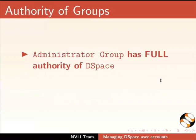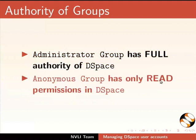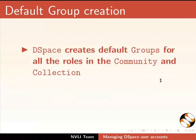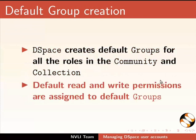Administrator and Anonymous are two built-in groups in dspace. Administrator group has full authority of dspace. Anonymous group has only read permissions in dspace. dspace creates default groups for all the roles in the community and collection. And default read and write permissions are assigned to default groups.